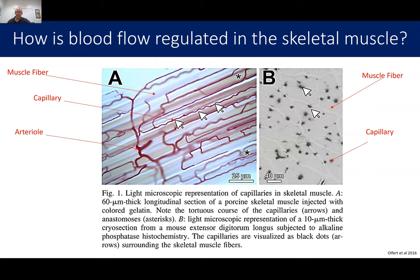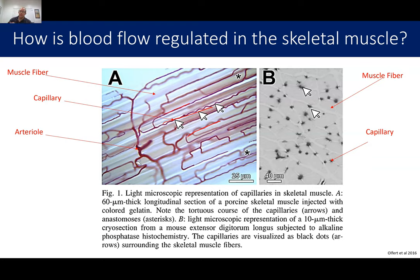Blood flow is regulated by the arterioles. An arteriole feeds multiple capillaries; if it's completely pinched off — as in a heart attack causing an occlusion — you lose blood flow downstream. In skeletal muscle, arteries and capillaries are arranged to be as close to the muscle fibers as possible. Looking at a cross-section of a muscle fiber, you can see capillaries surrounding it. The more capillaries in contact with a muscle, the easier it is to deliver oxygen.